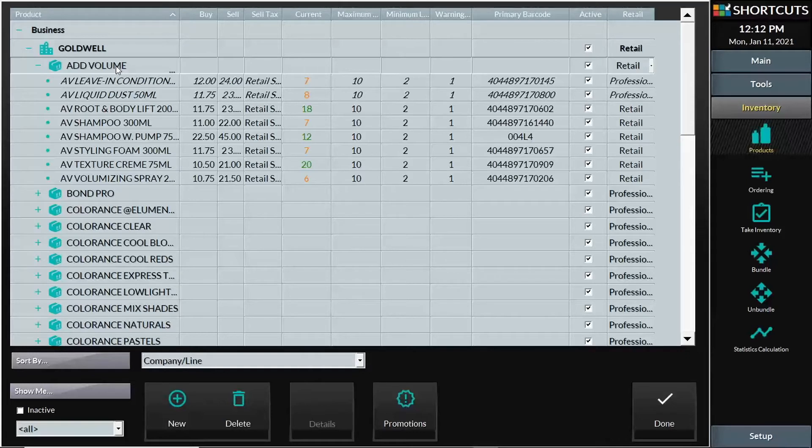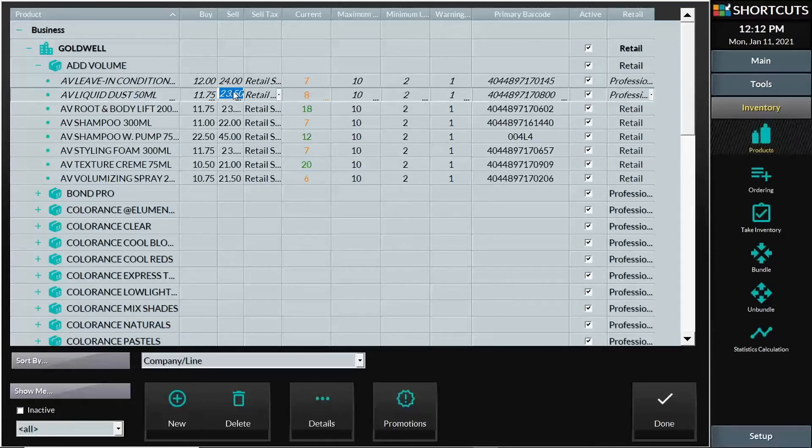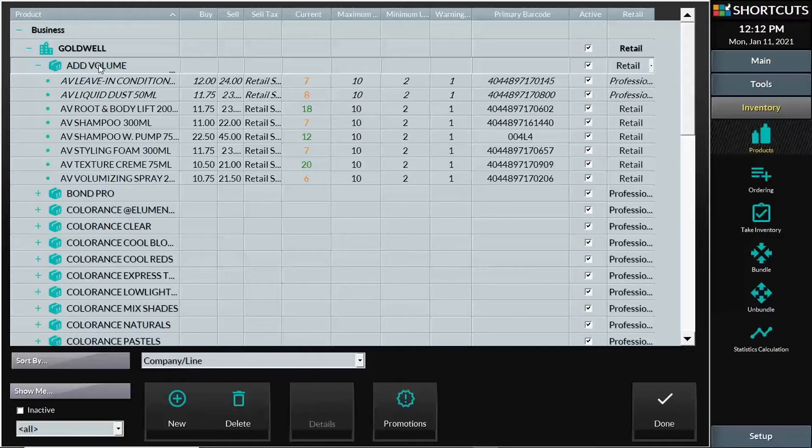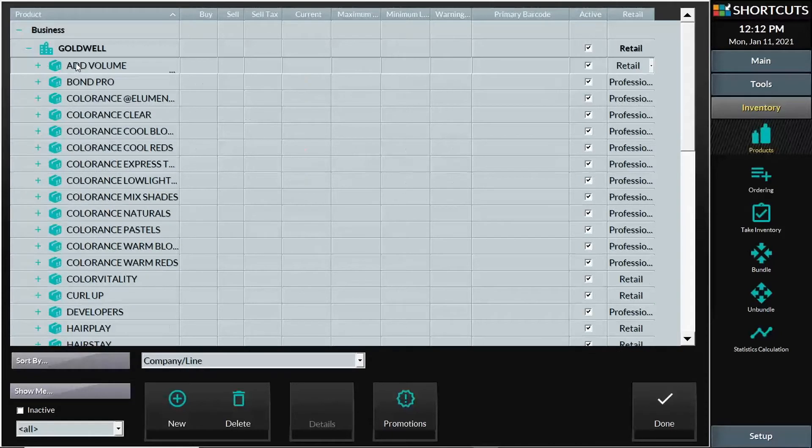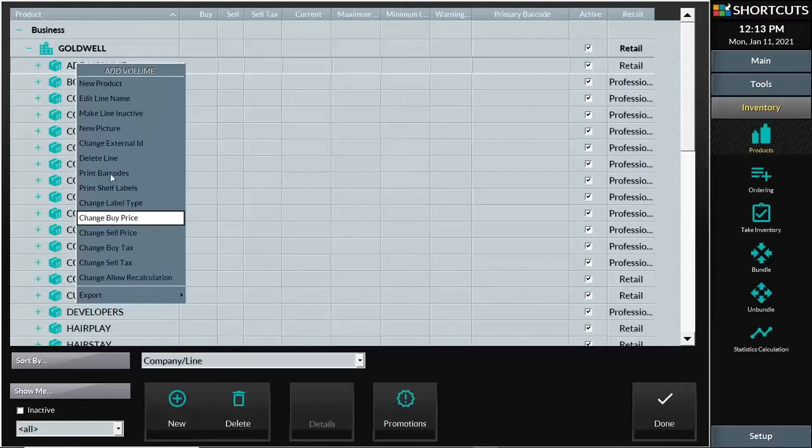Rather than going one item at a time, I can select the line and right click on my mouse. A pop-up window appears that allows me to adjust what all of my buy prices or my sell prices are for these items.